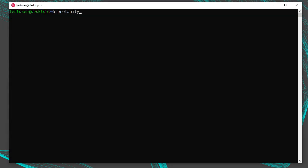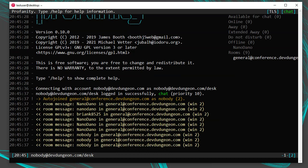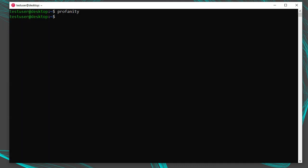When Profanity launches, it will attempt to log in automatically because of the prof.rc config, but it's still asking for a password. You have two options: store it in plain text or encrypted. To store in plain text, run /account set nobody@devdungeon.com password followed by your password — but you really never want to store your password in plain text. Instead, follow the secure method using Pass and GPG.